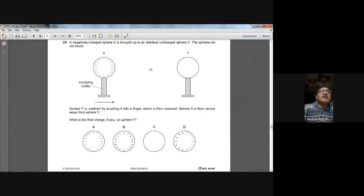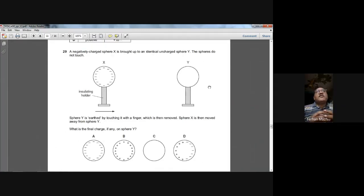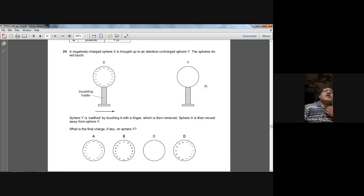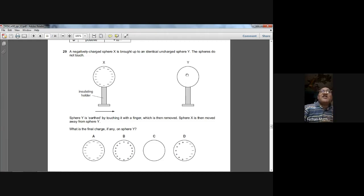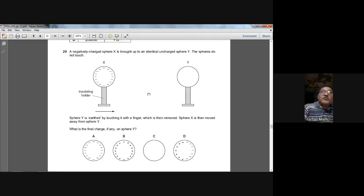Question twenty-nine: a negatively charged sphere X is brought near an uncharged sphere Y without touching. Sphere Y is earthed by a finger — electrons leave Y to ground — then the finger is removed, then X is moved away. The positive charge induced on Y's near side remains, making Y positively charged overall. So B is the answer for question twenty-nine.